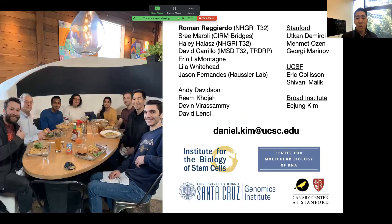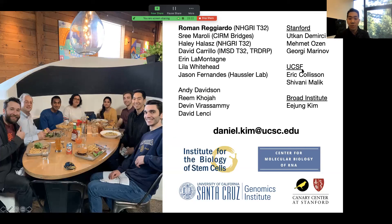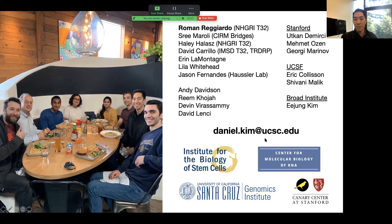With that, I just want to thank all the people in the lab that contributed to this work. This was really spearheaded by a very talented graduate student in my lab, Roman Reggiardo, and done in collaboration with the Demarji lab at Stanford, the Collison lab at UCSF, as well as the Broad Institute. If you have any questions, please feel free to email me at daniel.kim@ucsc.edu.